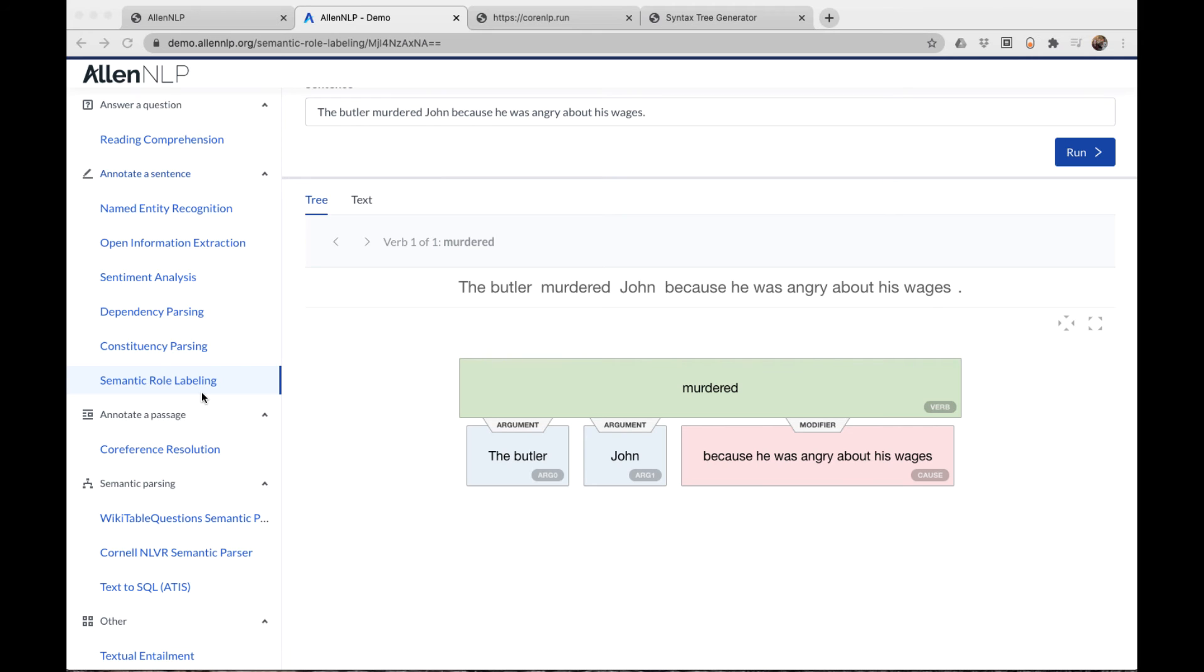There are two categories of labels relative to the predicate: arguments and modifiers. Arguments indicate the actors in the sentence or the persons or objects acted upon. Modifiers give more detail, such as time and place of the action. Consider this sentence that we've looked at before.